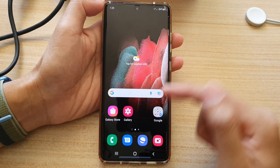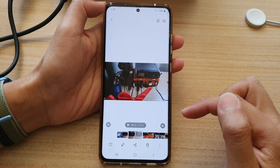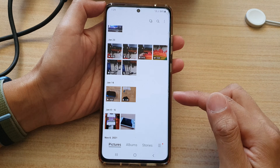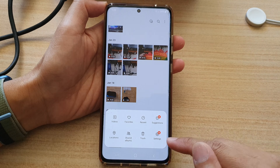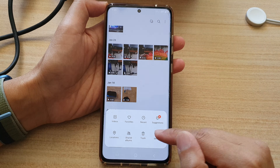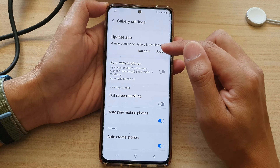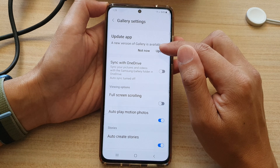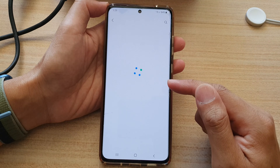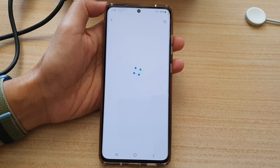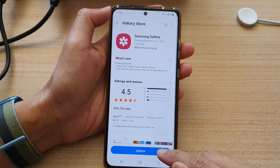First, go back to your home screen, then open up the Gallery app. In Gallery, tap on the menu button at the bottom, then tap on Settings. First, you should try updating the app to see if that helps — tap on the Update button.